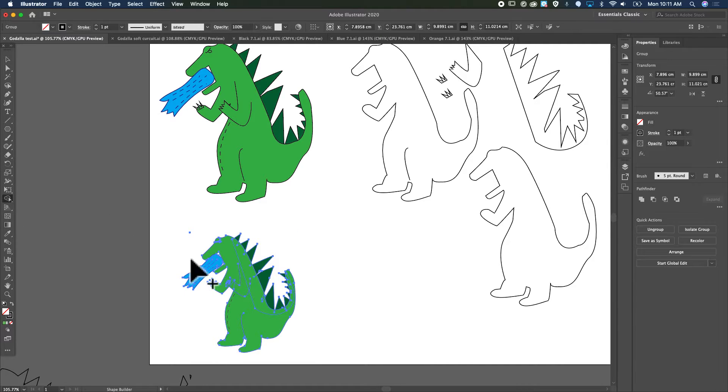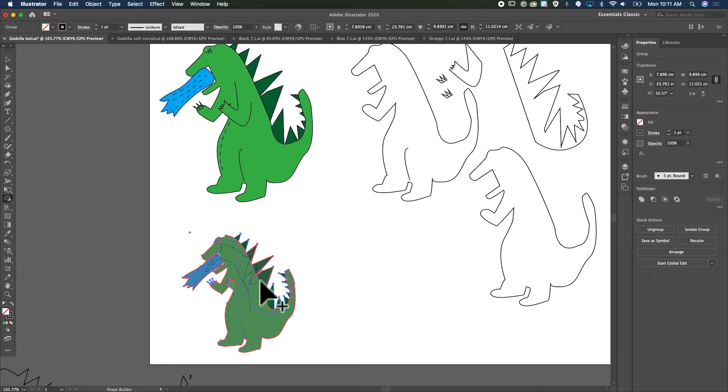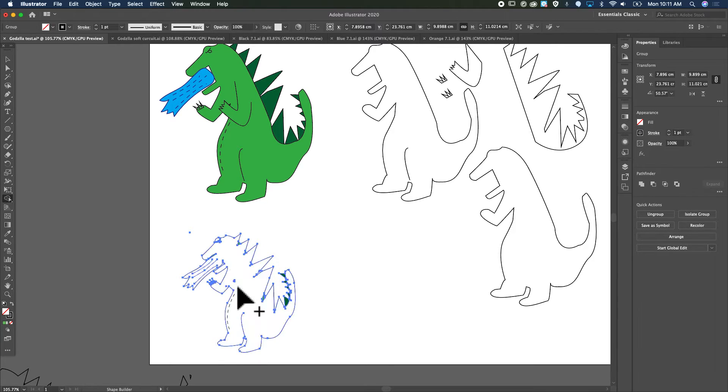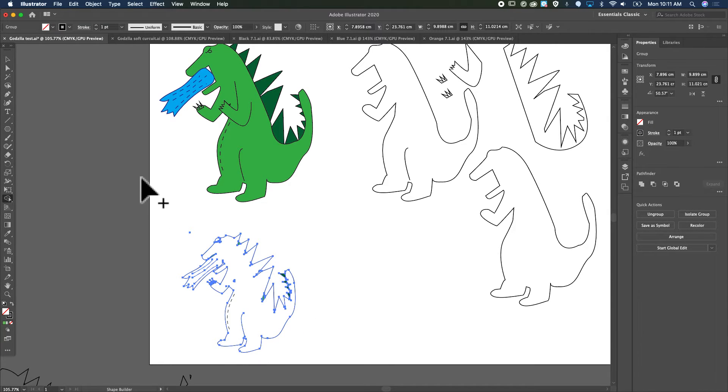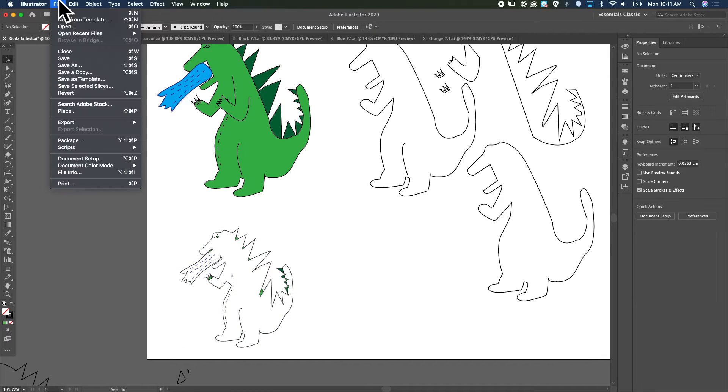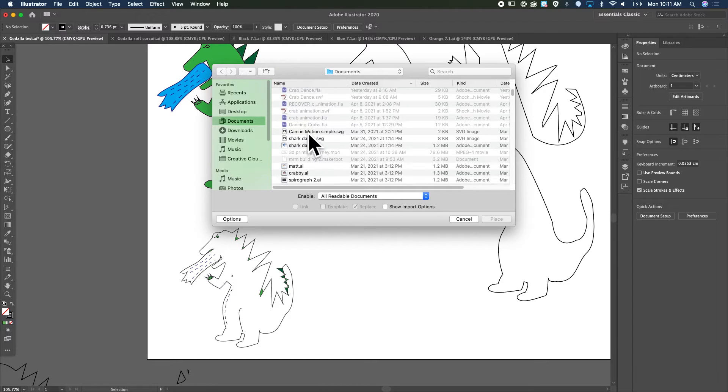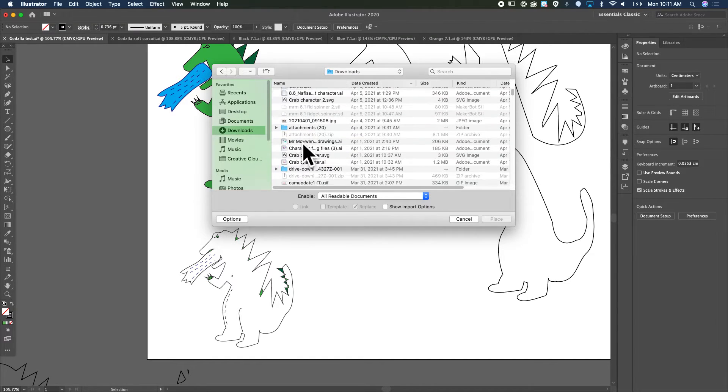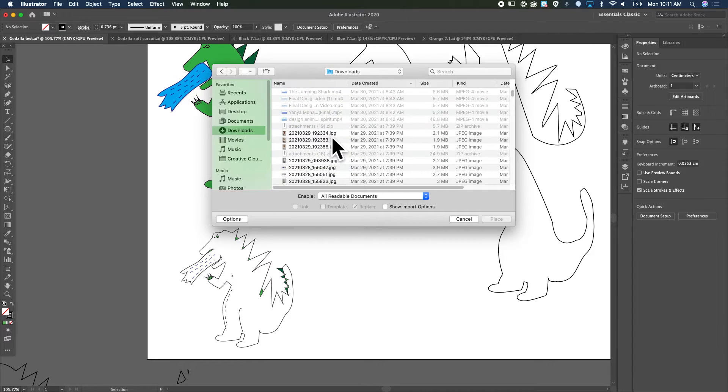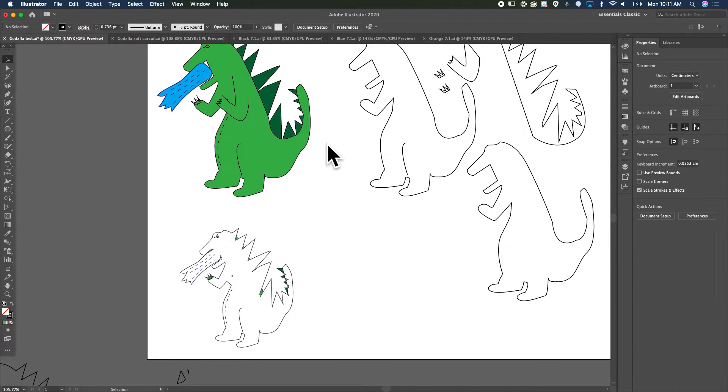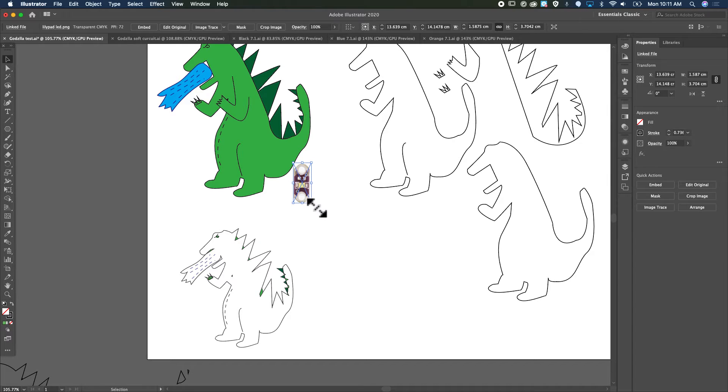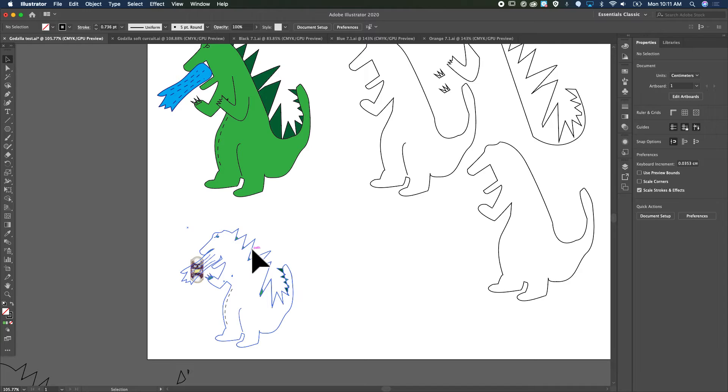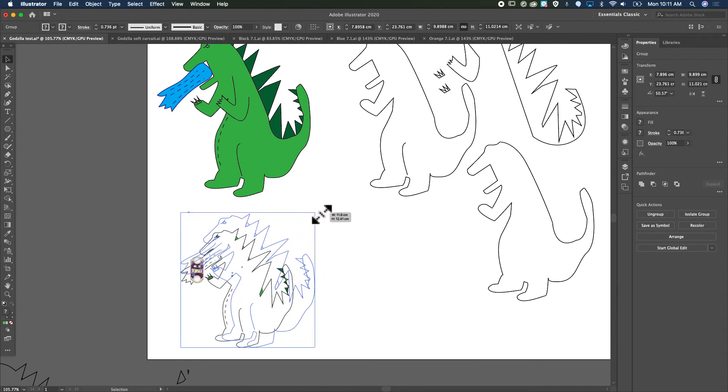I'm going to go ahead and shape build it all together because I just want the outline of Godzilla so I can show... so I need to File > Place. Let's see, we're looking for the LilyPad PNG. There it is, place it. Oh, these are going to be really small. Maybe I'll make this a little bit bigger.